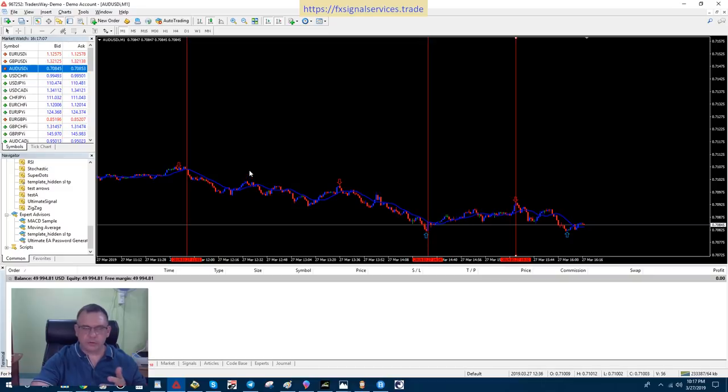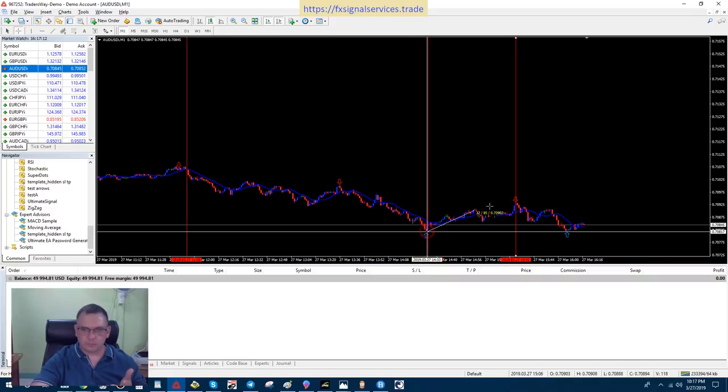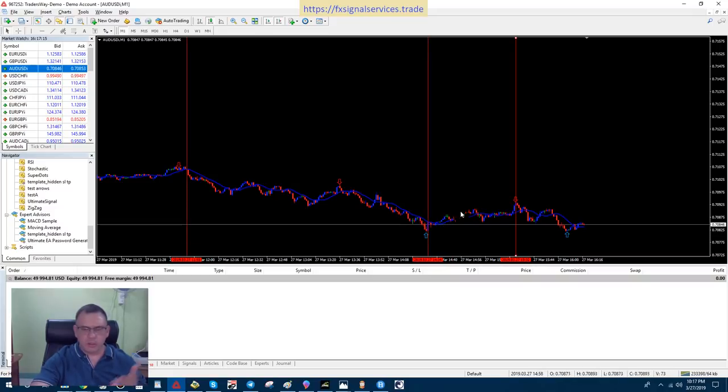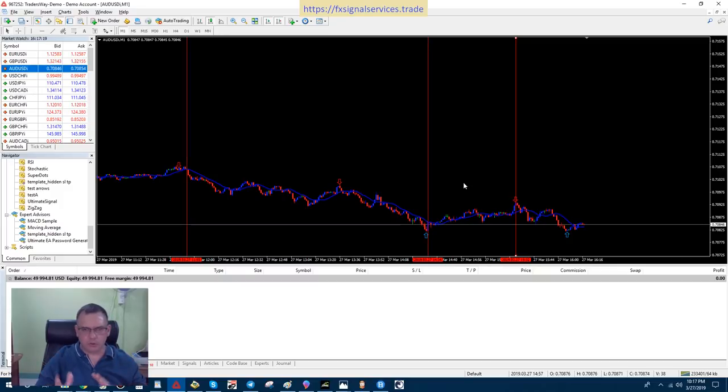Move that over a little bit. So, between here and there, I don't know how many pips that is. It's not a lot. It says 112. So, if I can get 100 pips, even 50 pips per trade, that's fine.